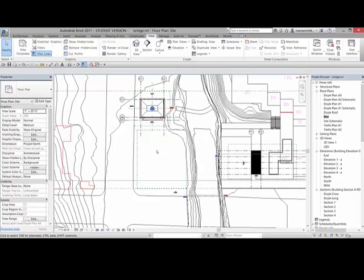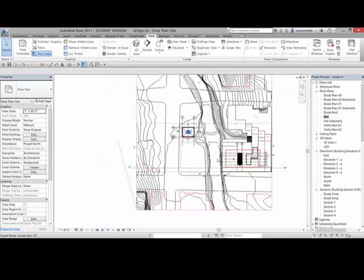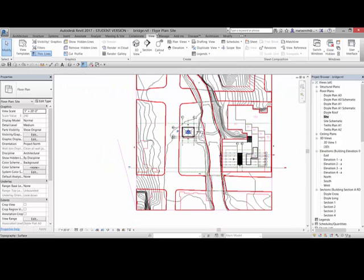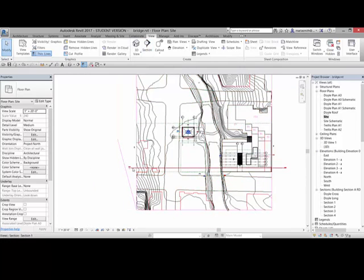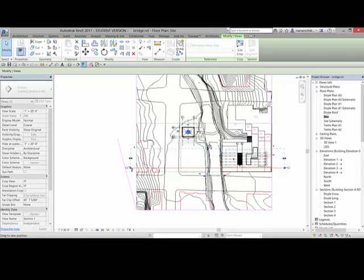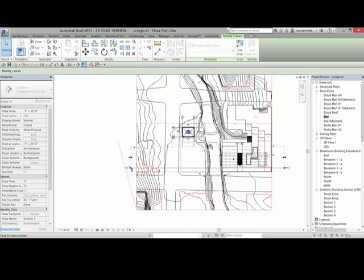And then I'm just going to name that pavilion scope box pavilion so I know what it is. Then I'm going to create a couple of levels for us, and this is at negative 3, we know that. So I'm going to go into a section here that you can create if you like by going to view and section and left clicking and left clicking.